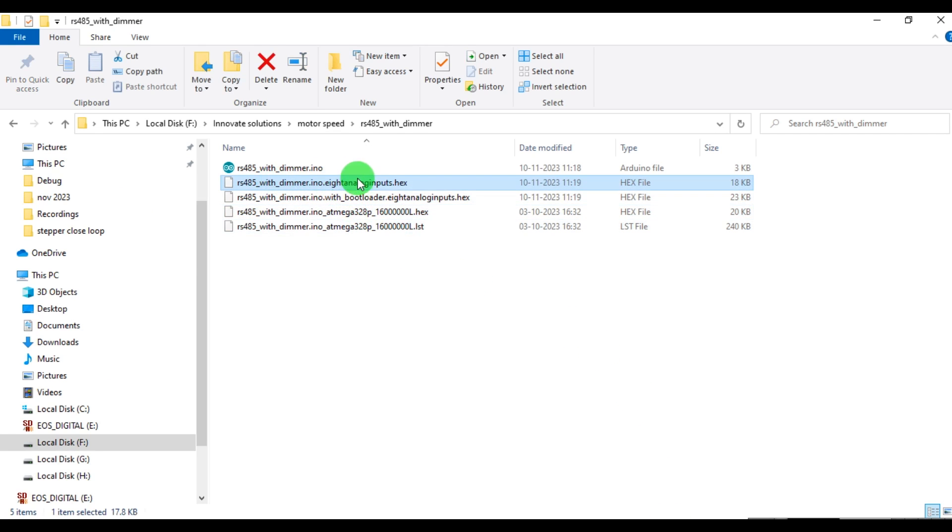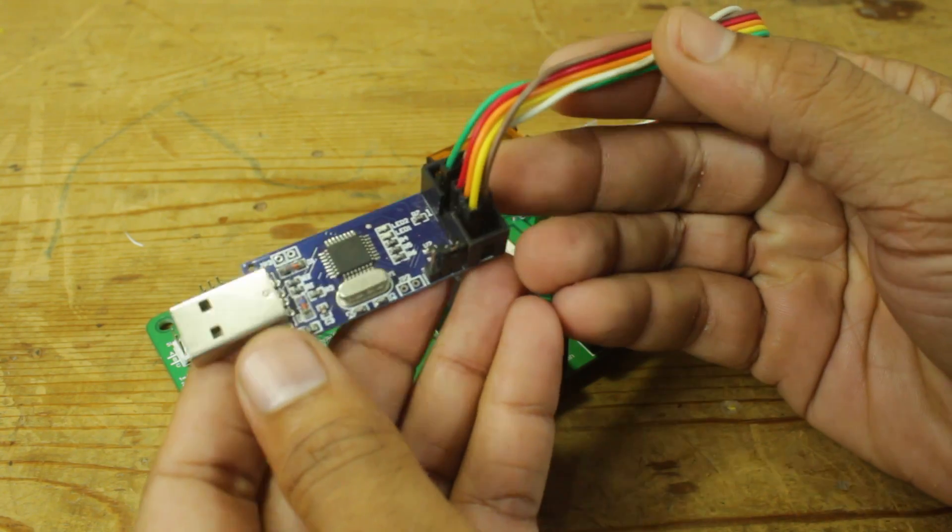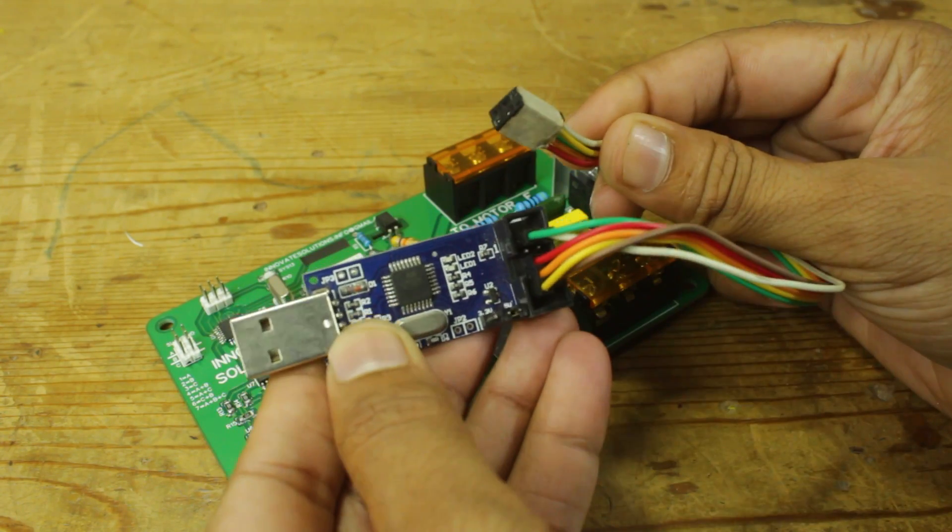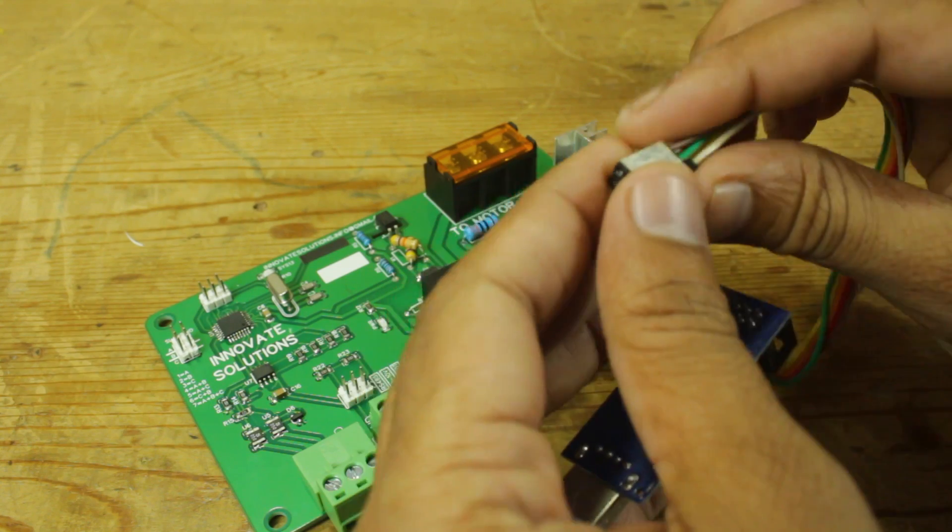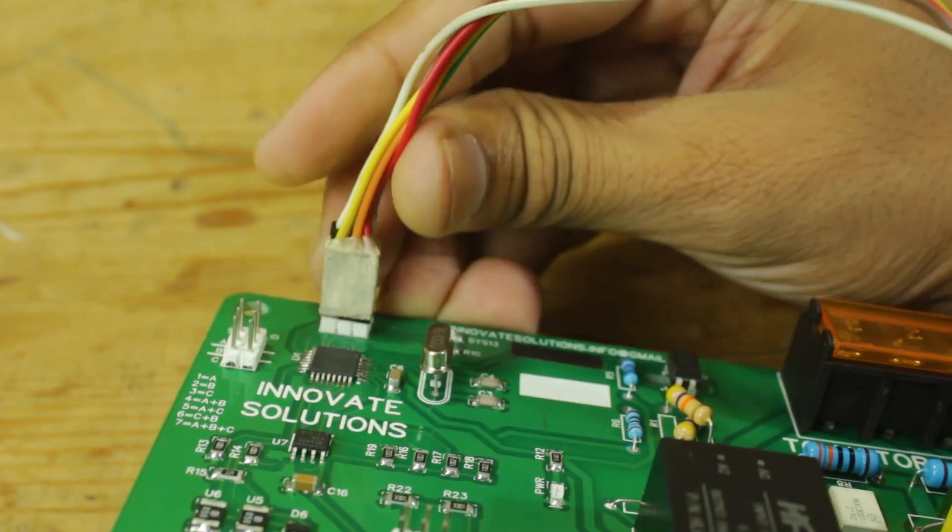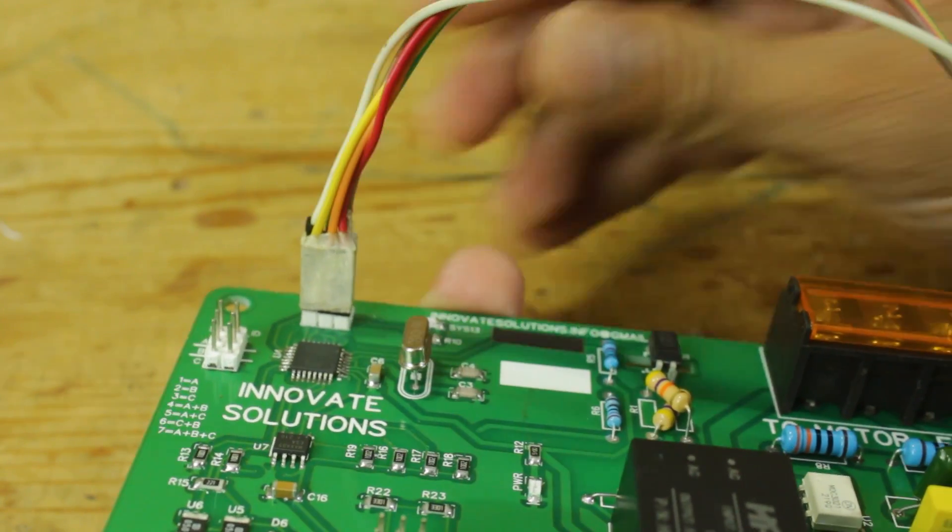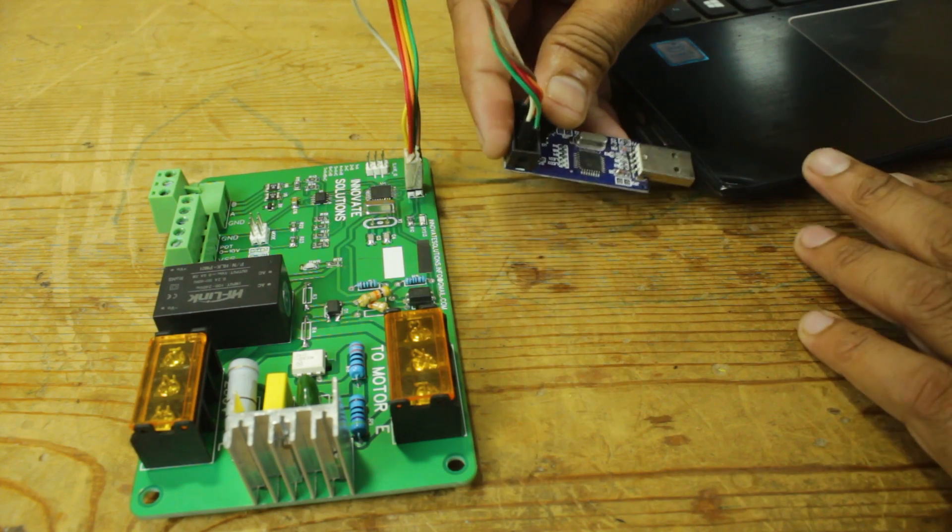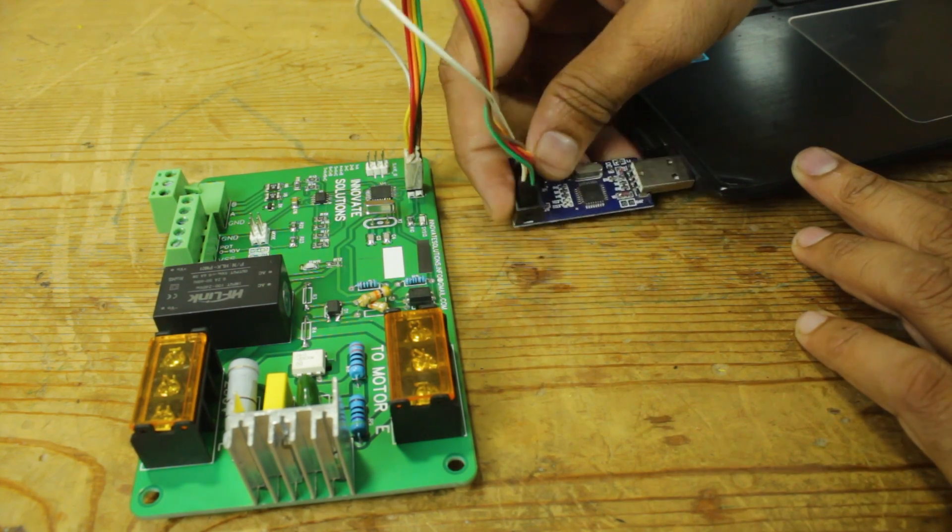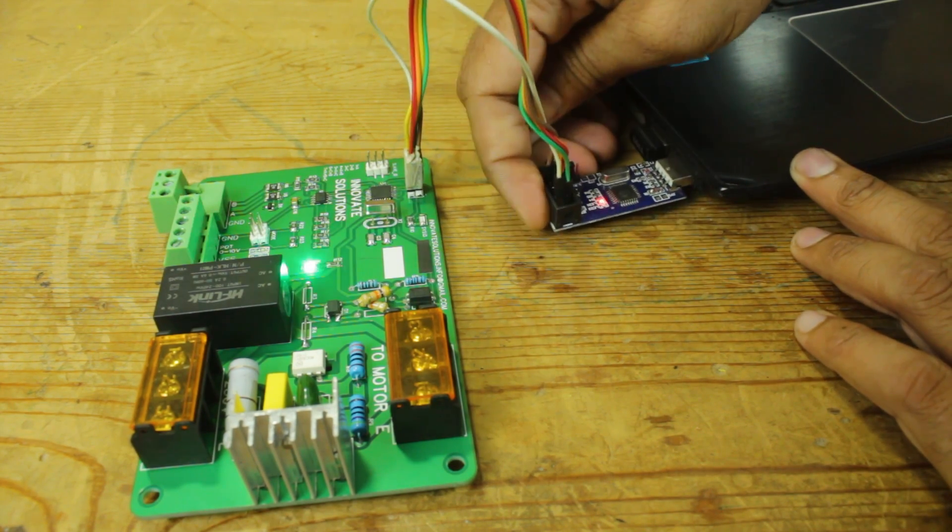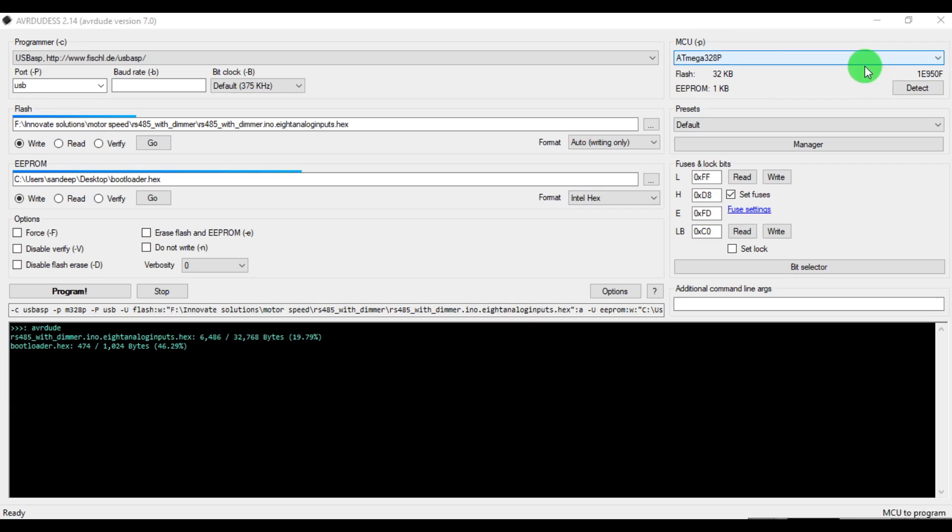So here we have the compiled hex file. This tool is the USB ASP AVR programmer. We are going to upload code to Atmega 328p using this tool through ICSP pins. The AVR programmer is connected to the laptop and ready to upload code.